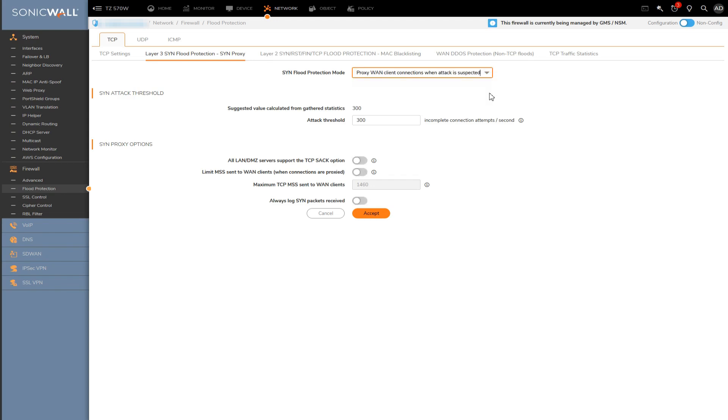The attack threshold is the main setting which determines how many SYN packets per second the firewall will allow before it starts dropping traffic or at least dropping SYN packets.